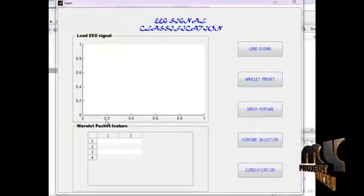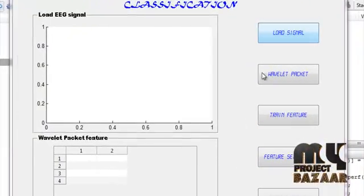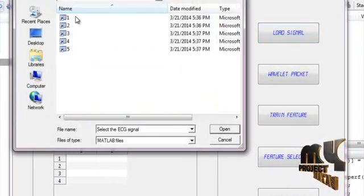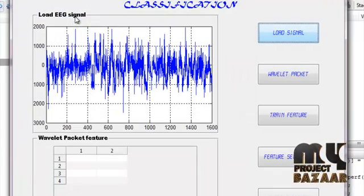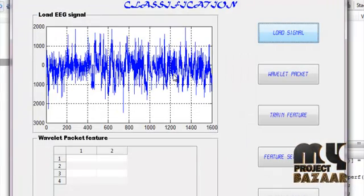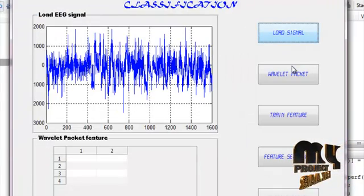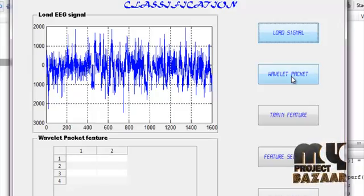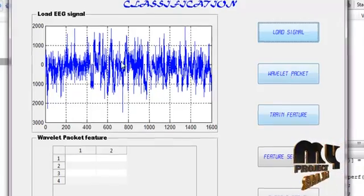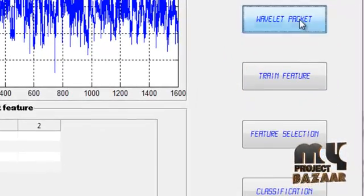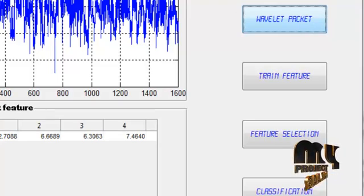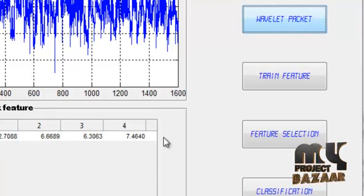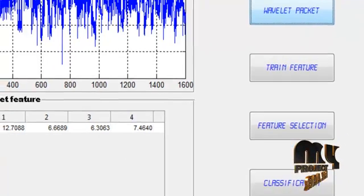First we load the signal from dataset. This is the signal. Then with the Wavelet packet transformer, we extract the features from the signal. This is the feature of the test signal.